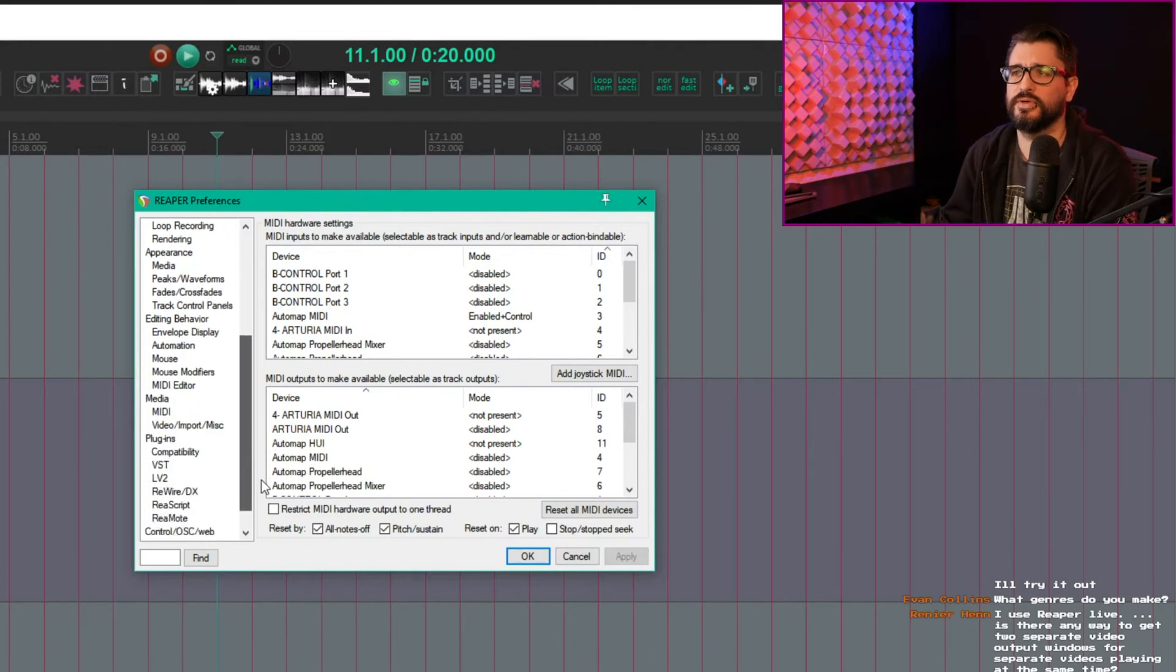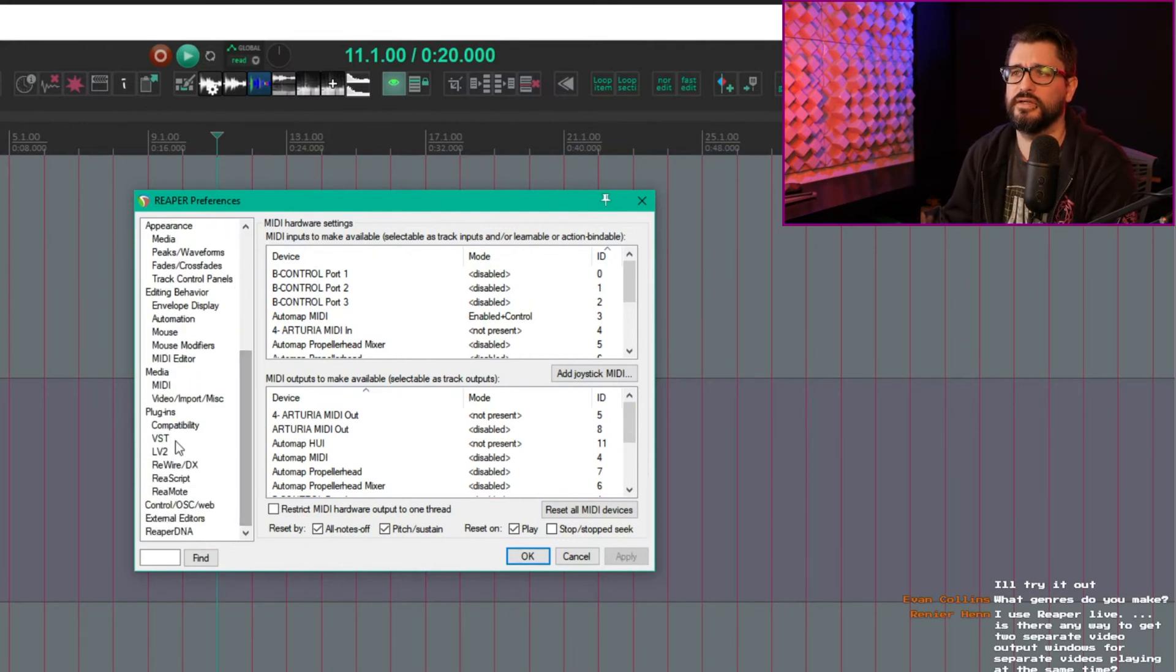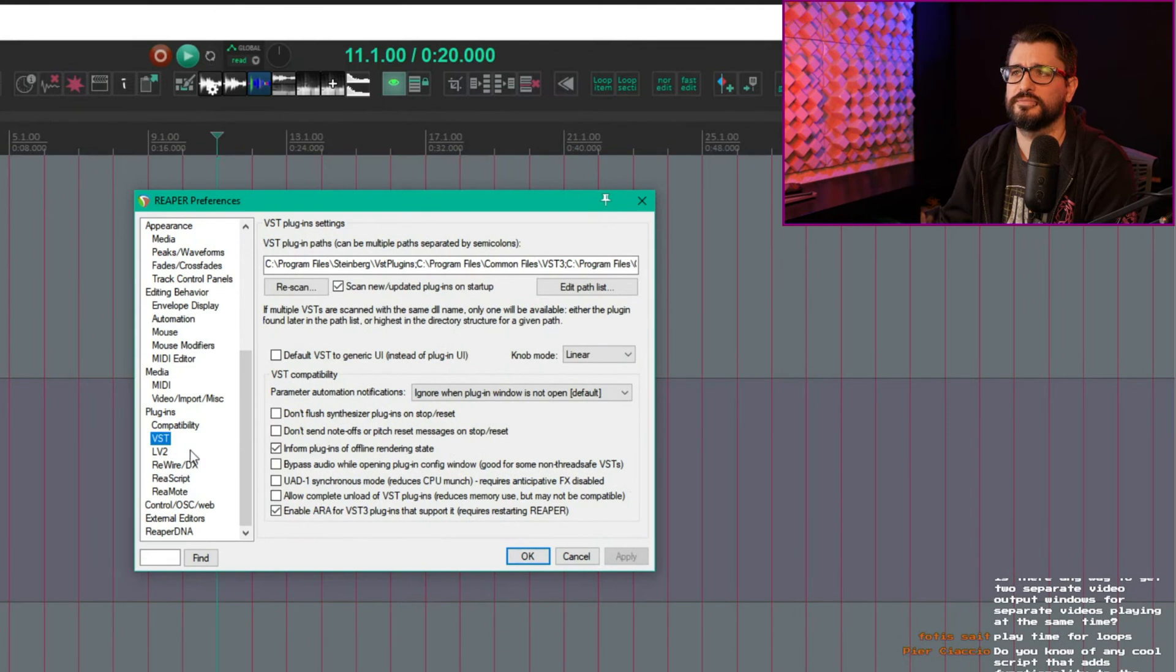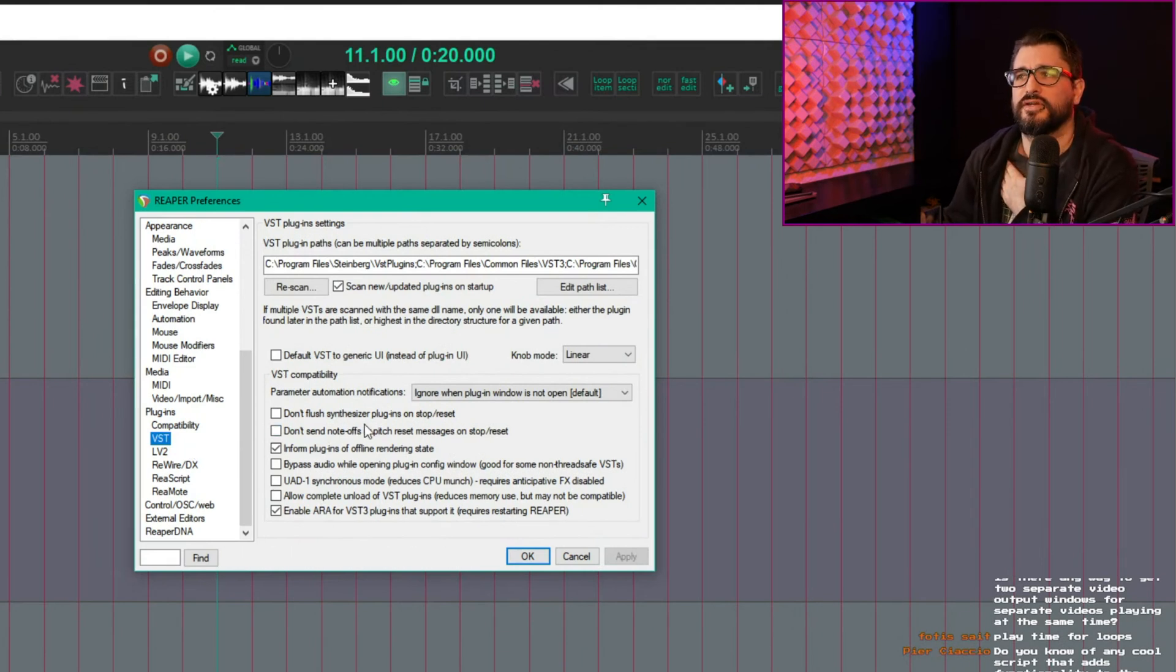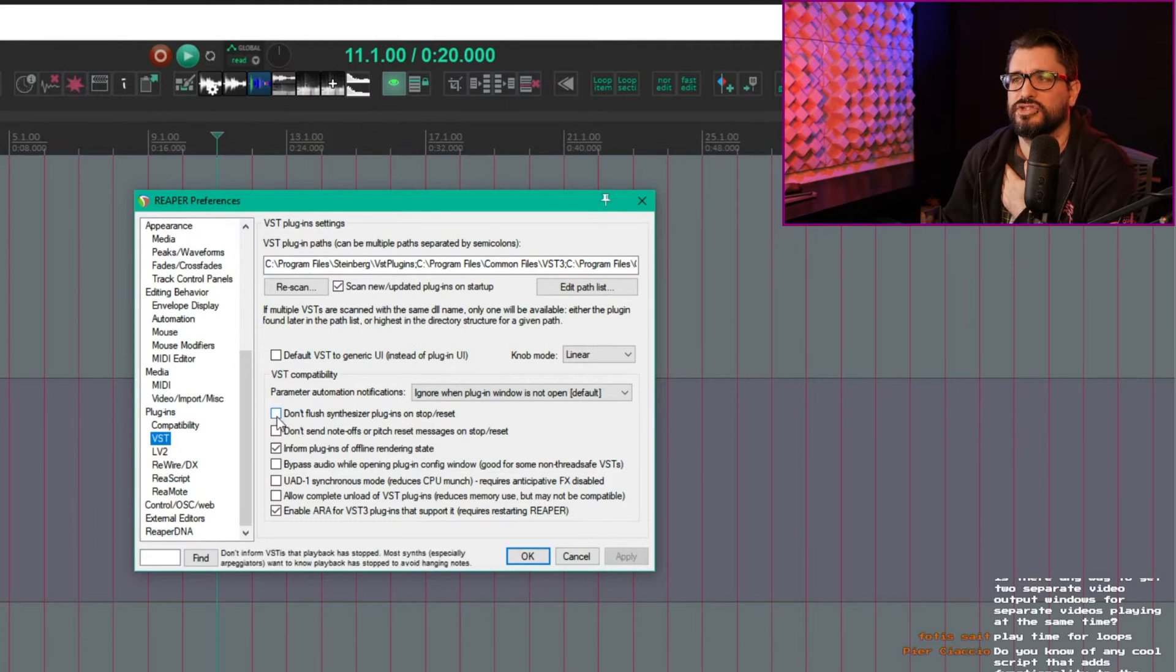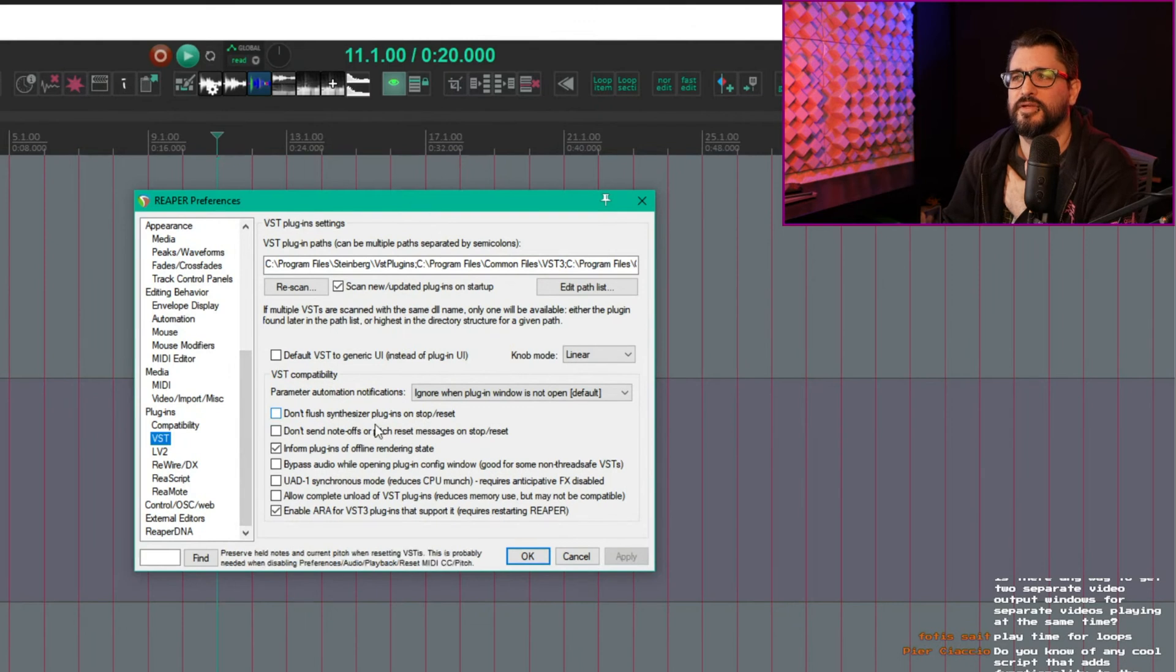Then the other ones are in, I believe it's VST. Don't flush synthesizer plugins on stop reset. If you have this checked, it doesn't tell the plugin that the note is stopped, that playback is stopped.